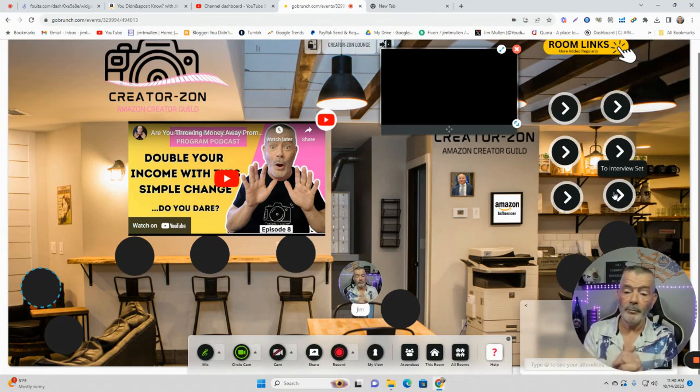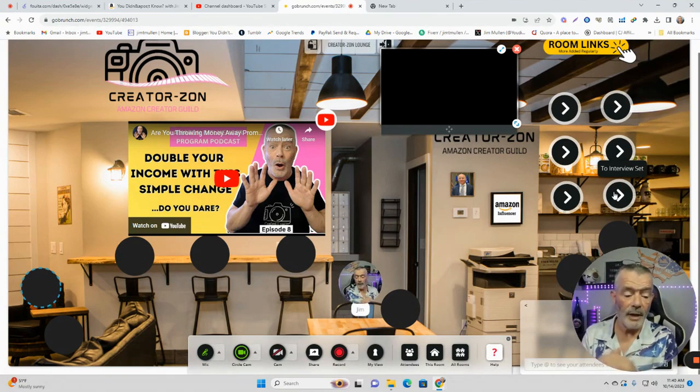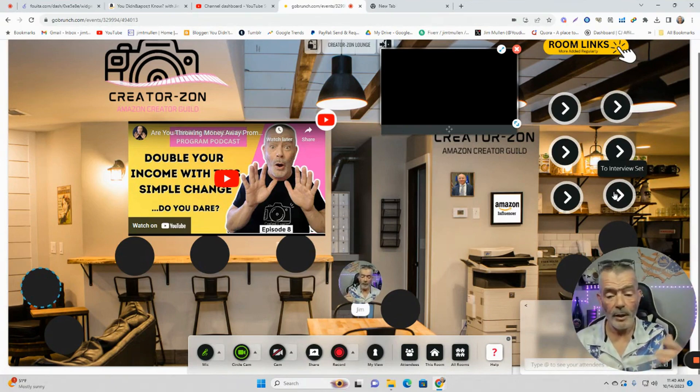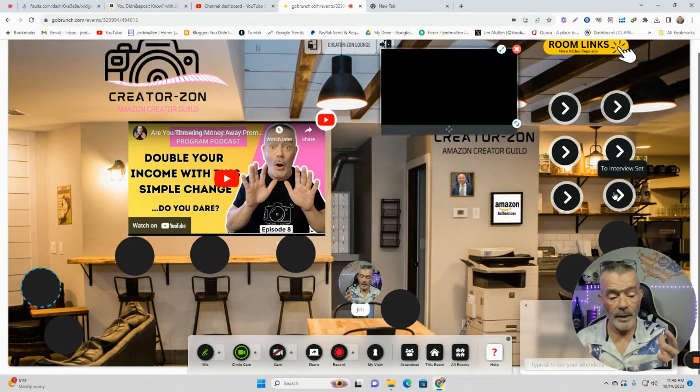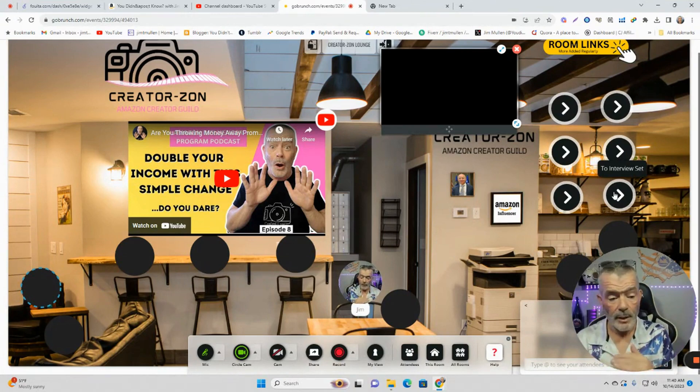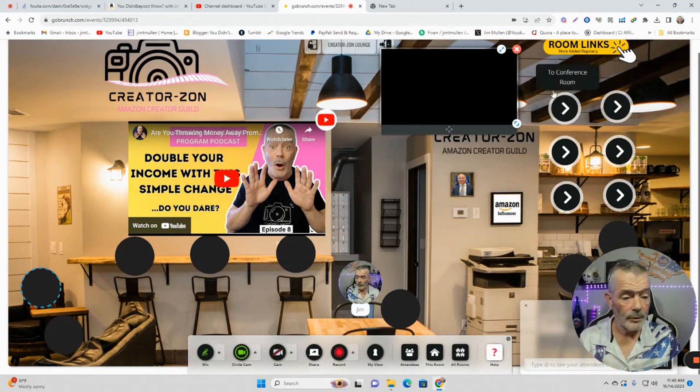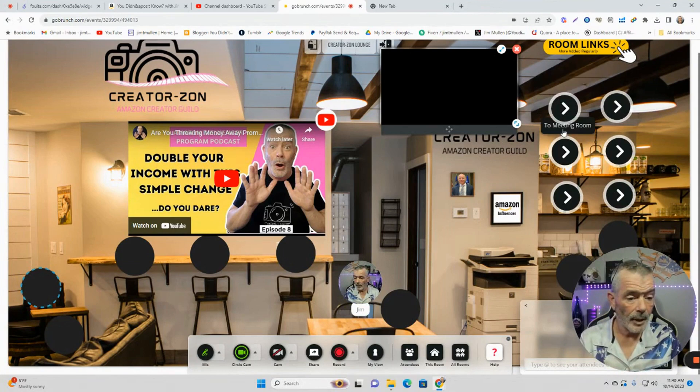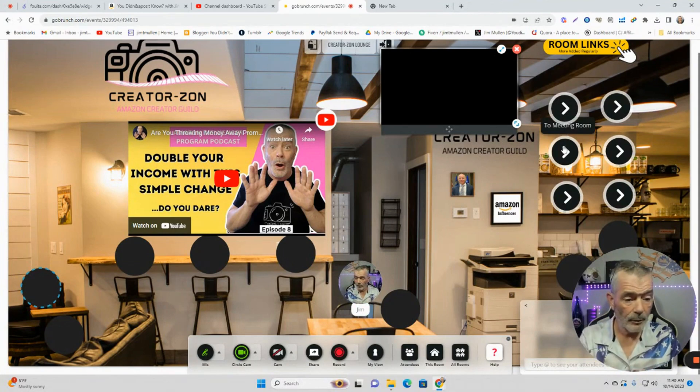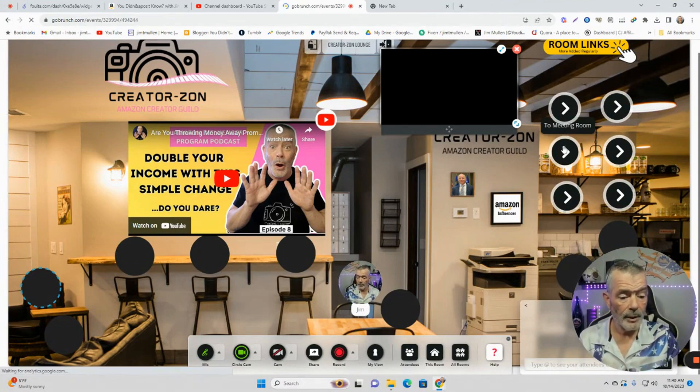So what do you think? Leave a comment down below. What do you think about creators on? You know, I'm excited. We're going to meet Sunday nights at nine o'clock in the big meeting room. So hold on, let's go to the big meeting room, the conference room.